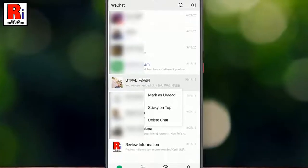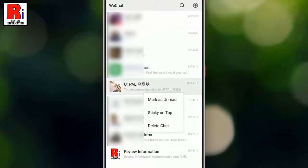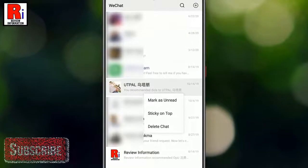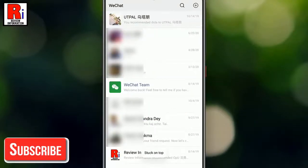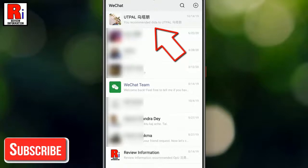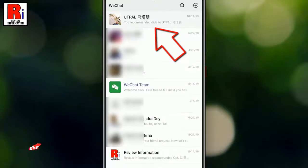A drop-down menu will open. From that menu, tap on Sticky on Top, and you will see the conversation has been moved to the top of the page.